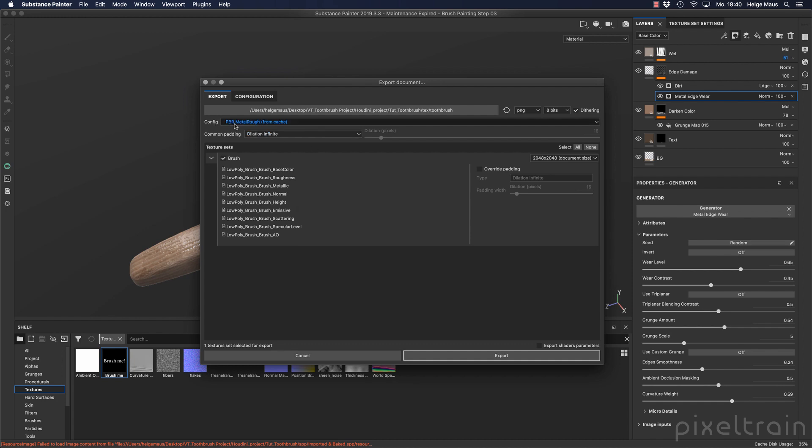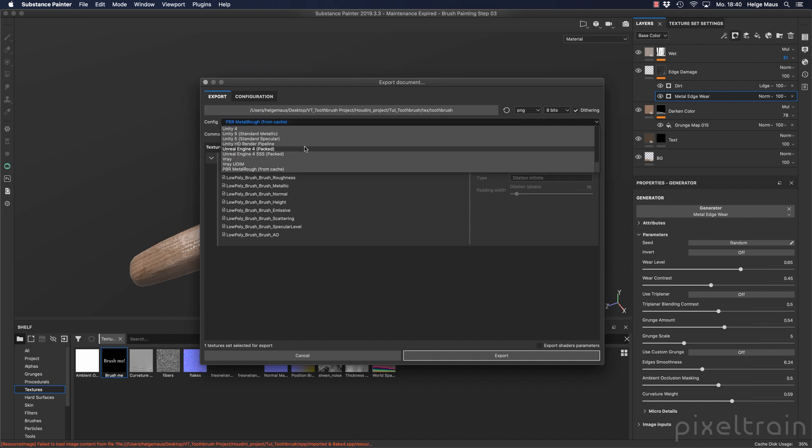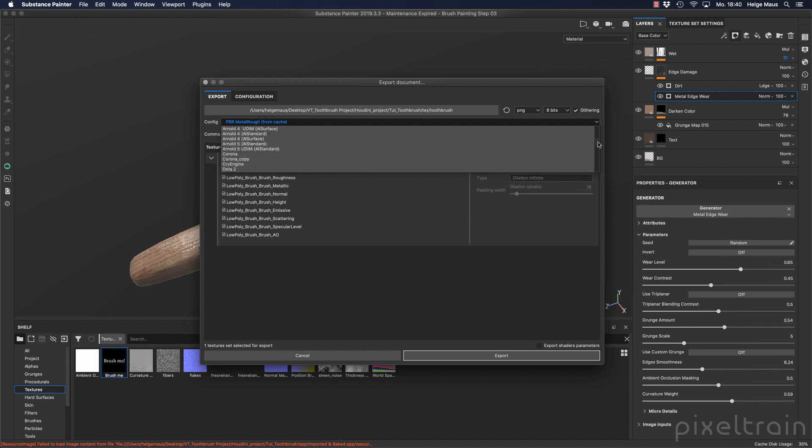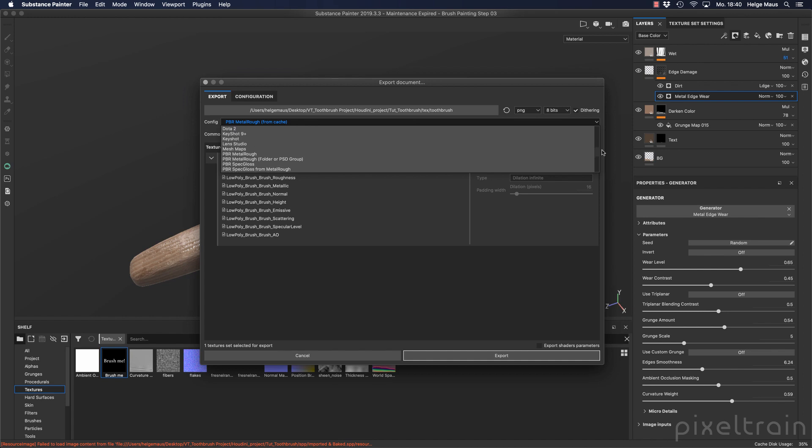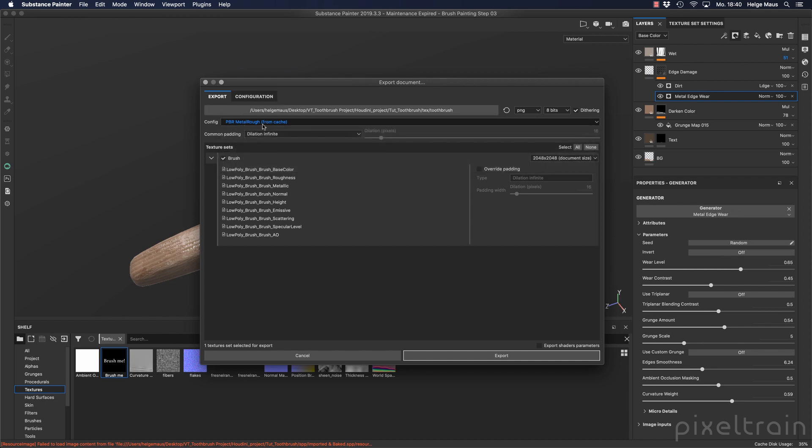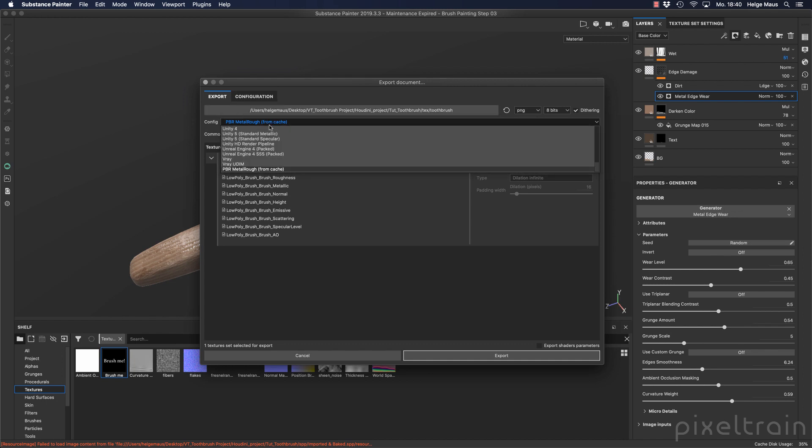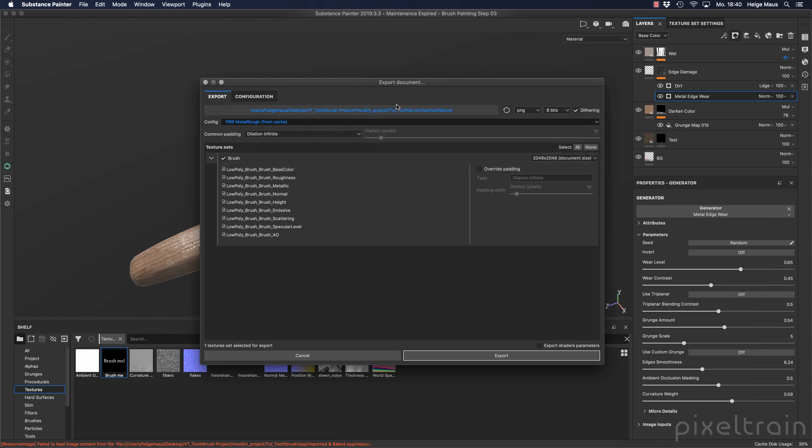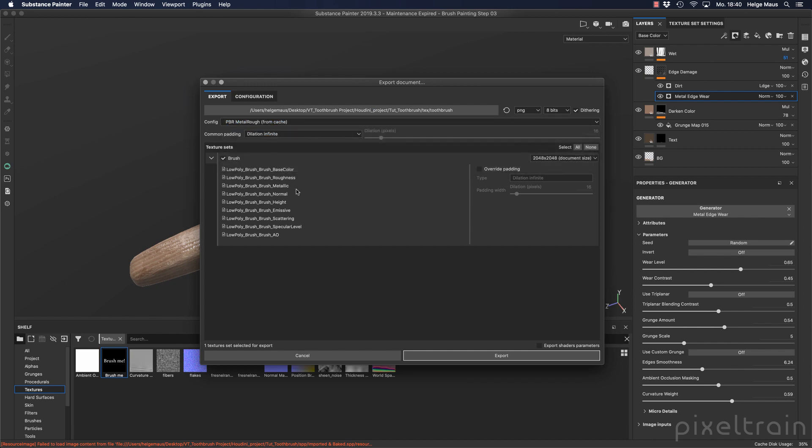And if you have different render configurations, you can change here the config. If you open that up, you see there's a really big bunch of different export settings which you can use. But we will use Mantra and Redshift and maybe Arnold in a bonus. Metal rough is absolutely okay if you want to work with that. But if you have another render engine, V-Ray for example, or so, you can select this here and you get the right maps with the right names here.